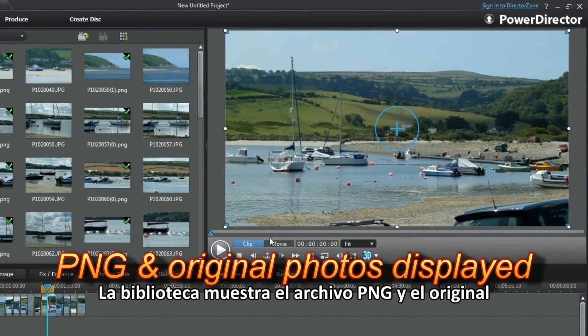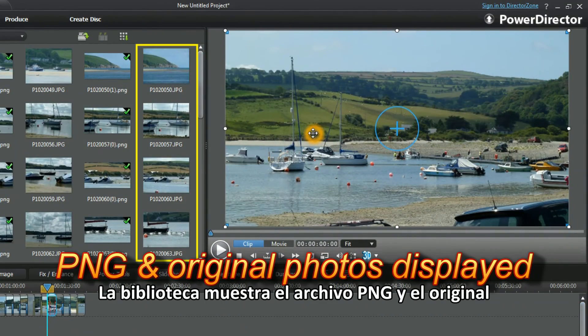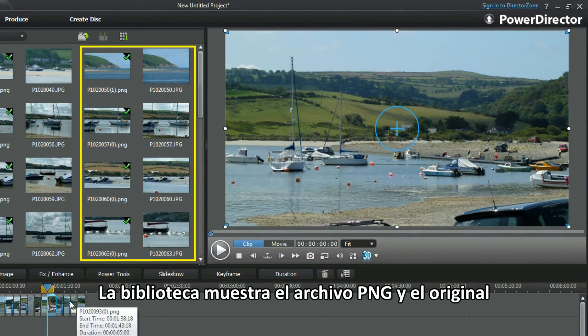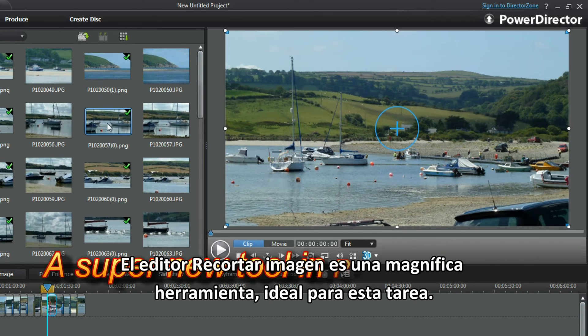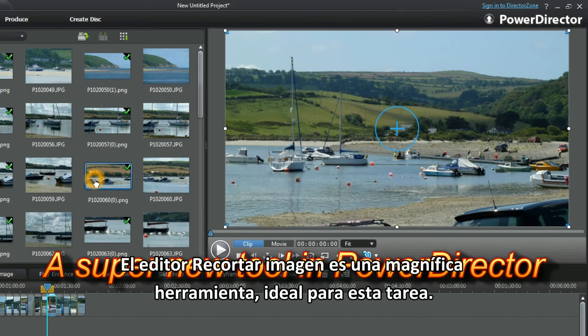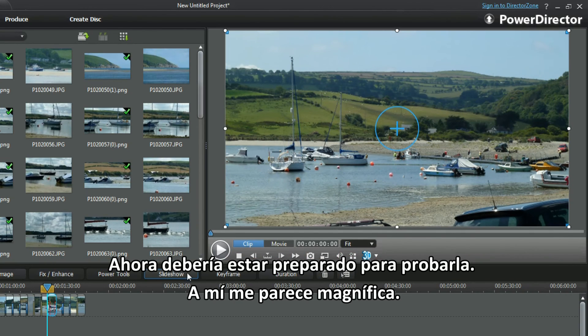The library displays the PNG and the original. The Crop Image Editor is a great tool, ideal for the task. You should now be ready to have a go — I find it really cool.